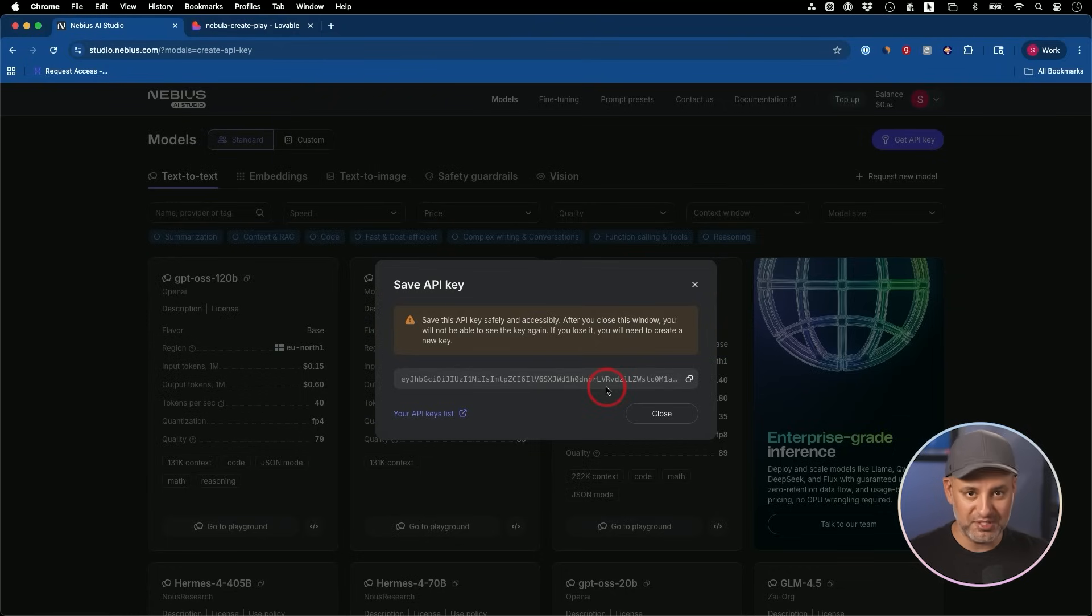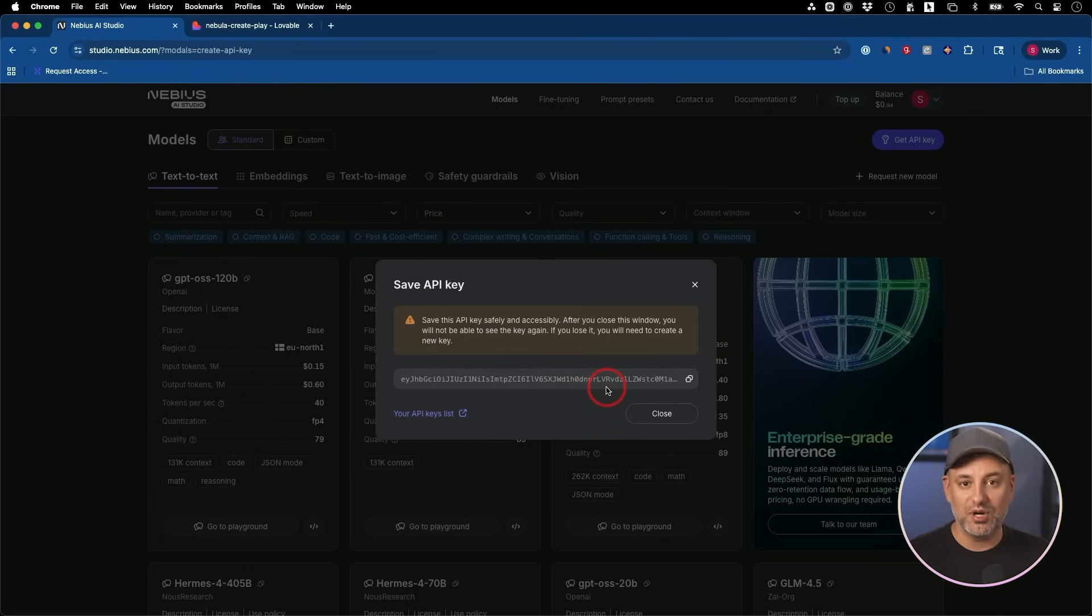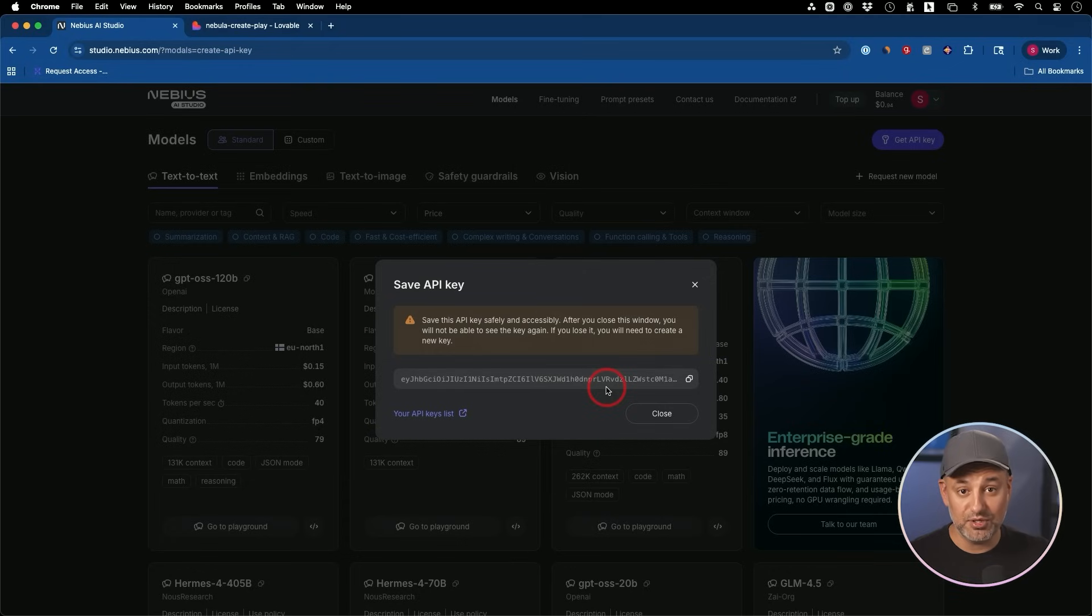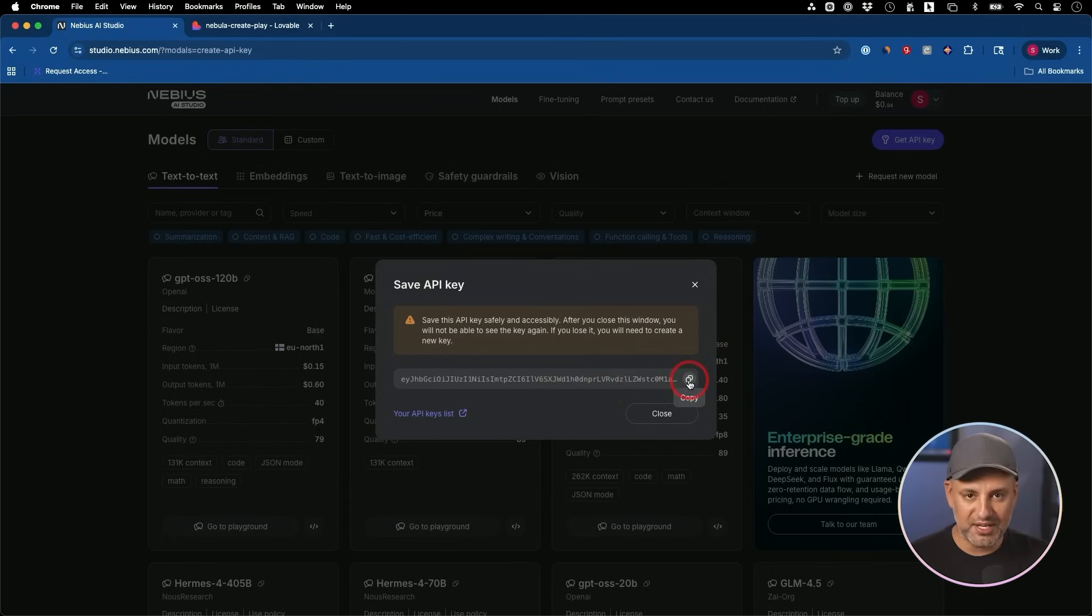If you have a front end website, anybody could right-click and look at the code on the website and see your API key. So if you're not technical, you just have to understand it that way. Hide your API key. In order to hide it, you just need a back end for it. And I'm going to show you exactly how to do that in Lovable in a second.